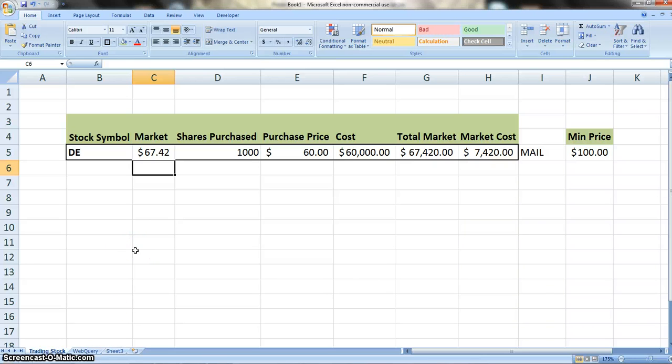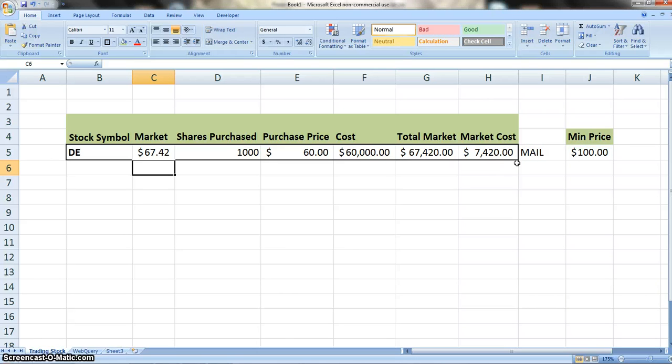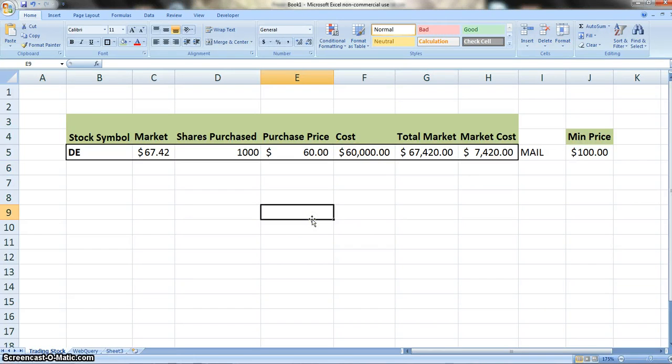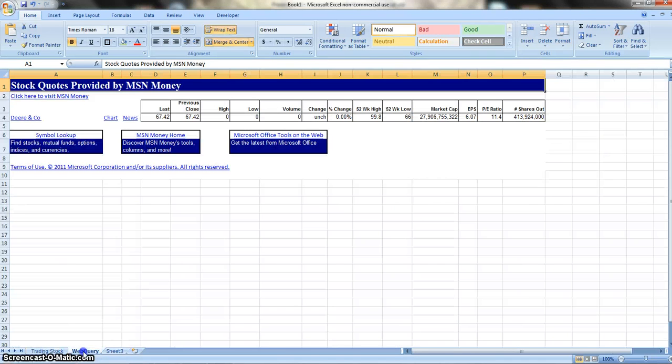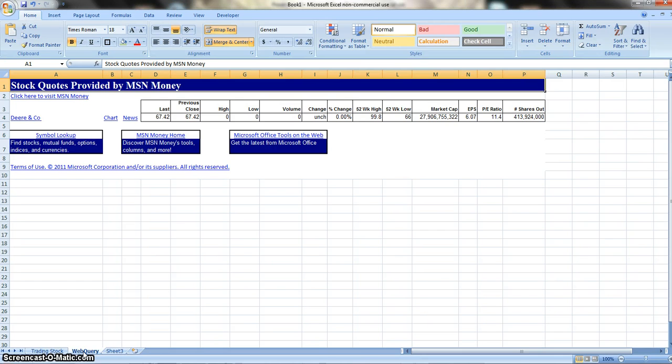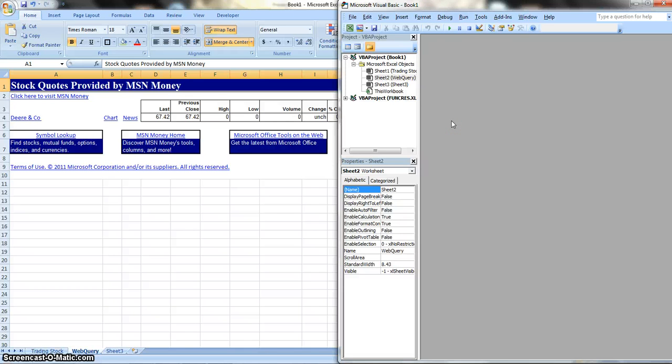What we're going to do now is we're going to connect our data to our email so that when the data is changed and it's under our minimum price, we're going to send an email to remind us. How we're going to do that is we're going to use the Microsoft Visual Basic. How we're going to do that, just press Alt F11. Sorry, I had a hard time to do that, but that's how we open the Microsoft Visual Basic.